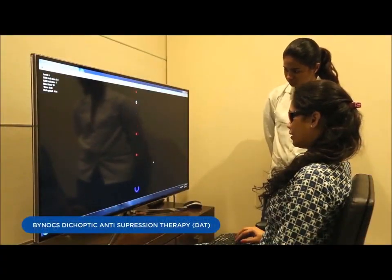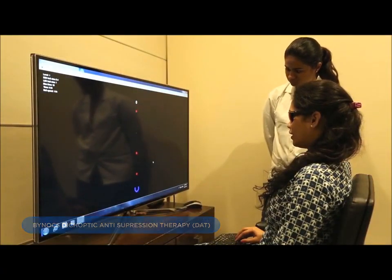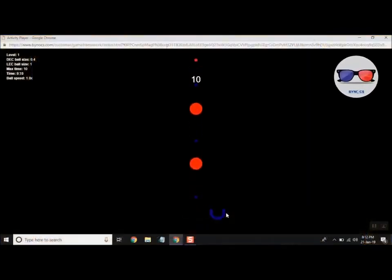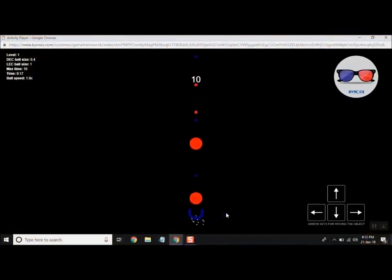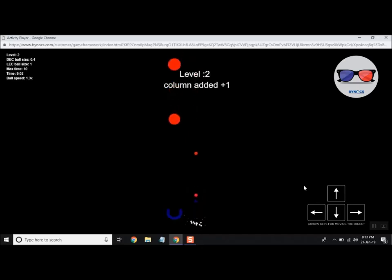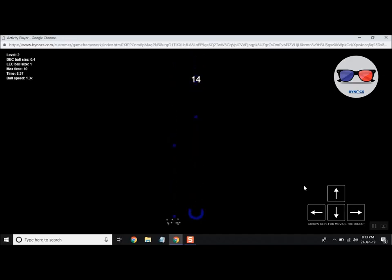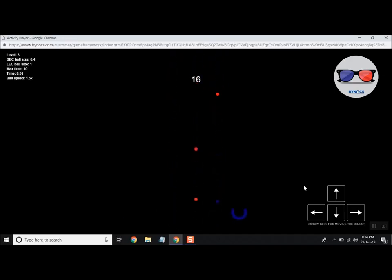Binocs now offers this dicoptic anti-suppression therapy in the form of games. The better eye receives weak, noisy signals as compared to the amblyopic eye. With progressive improvement in visual acuity, the games can be made more difficult, with control on the size, speed, and crowding of the stimuli.